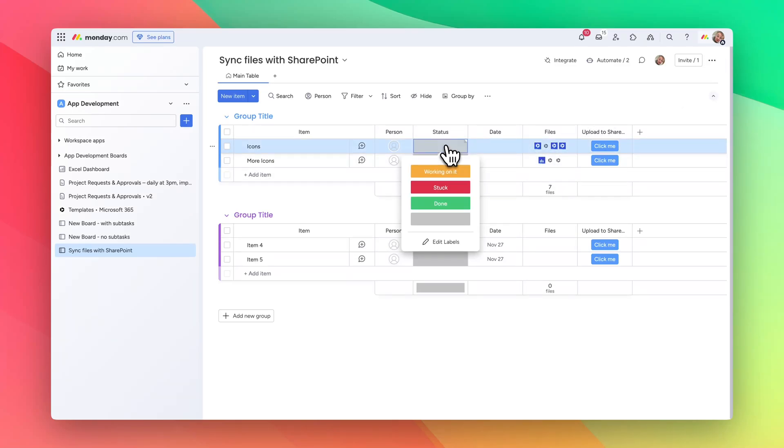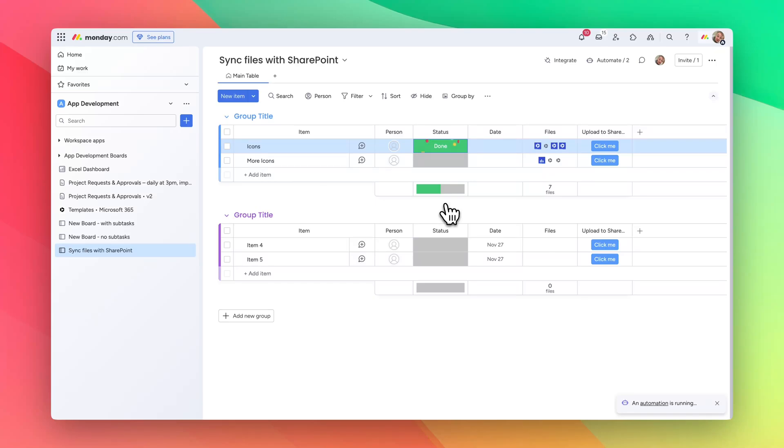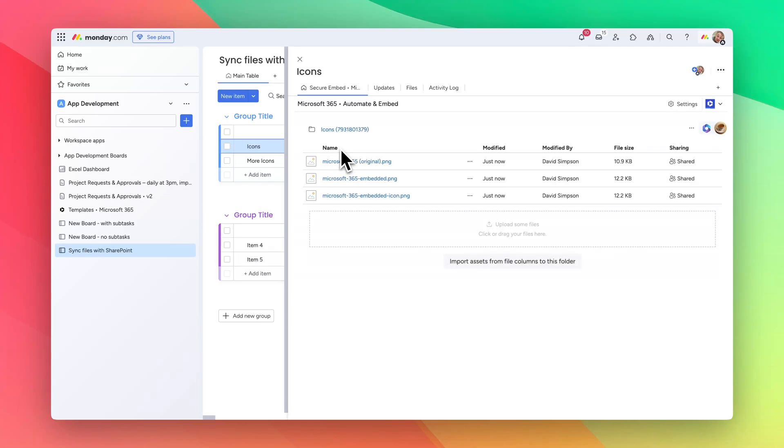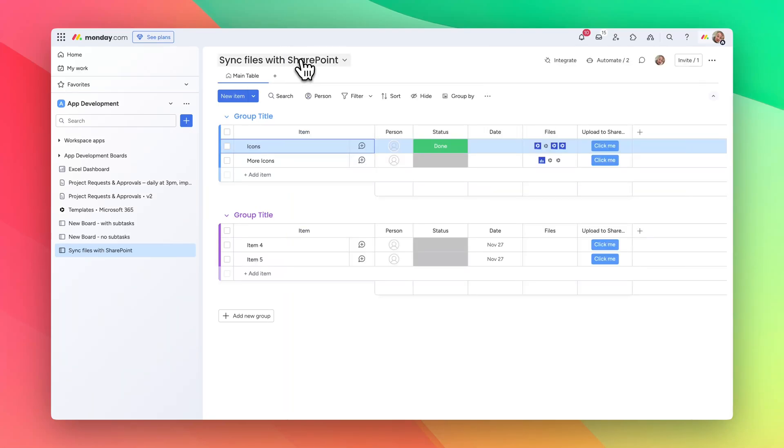So now when I change this to done it kicks off an automation. The automation is completed, and when we have a look at our secure embed we can see that all three files have now been uploaded here. So that's the first way.